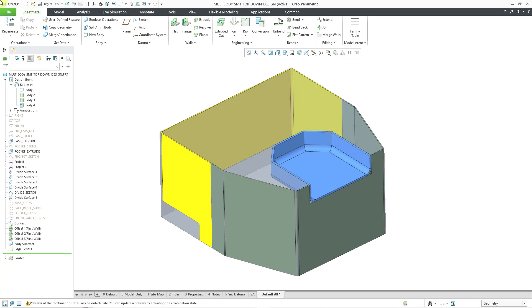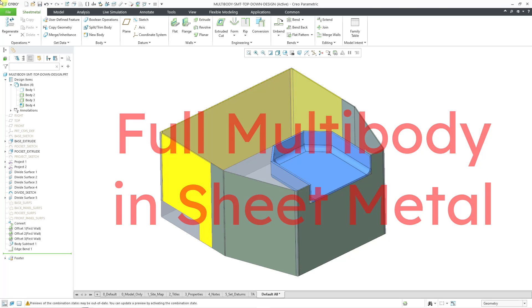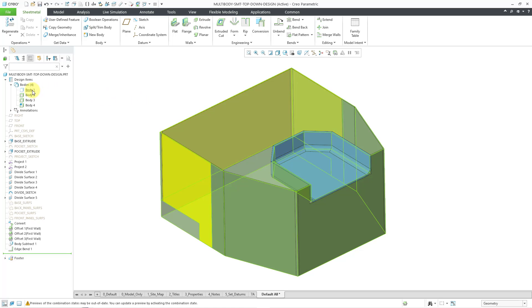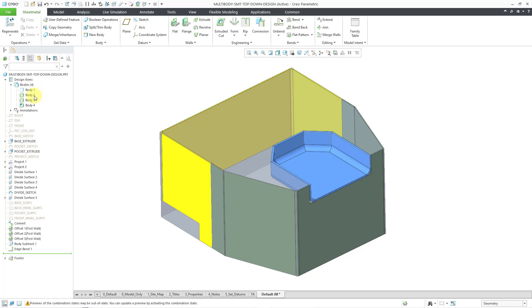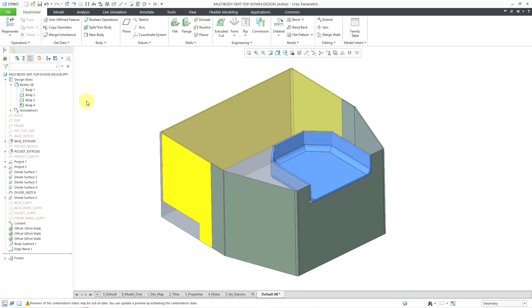In Creo Parametric 11.0, you now have full support for multi-body modeling with sheet metal. In this video, we will take a look at designing in context and then creating a part from a body. So here is a model I was working on in the previous video. I started out with a solid body and I used it as the master model to create three other bodies in the part.